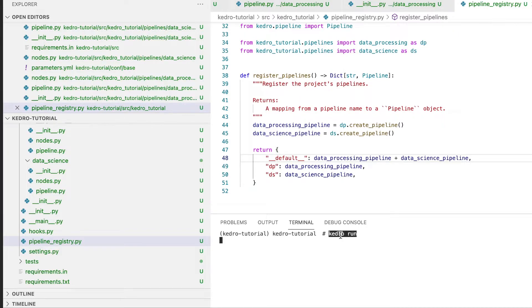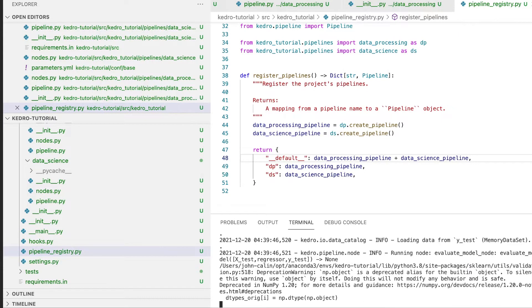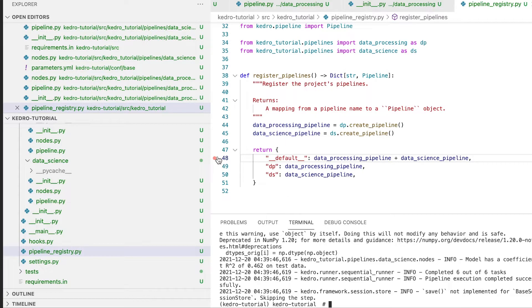Let's test our pipelines. Successfully completed six out of six tasks.